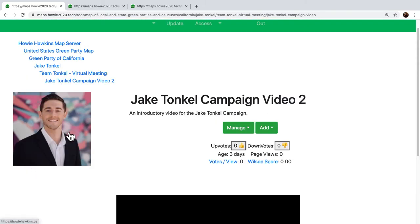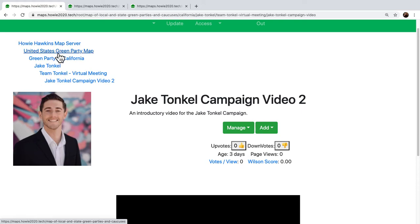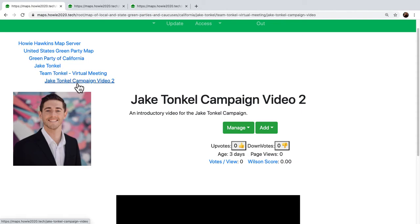Notice also that Jake's branch of the tree has his photo — this is the right thing for politicians to do, to have their branch of the tree be a photo. We're in the Howie Hawkins map server, the United States map, the Green Party of California, Jake Tonkle, Jake Tonkle's online meeting, and his campaign videos. We're six levels deep in the tree, but it's really easy to follow where we are.